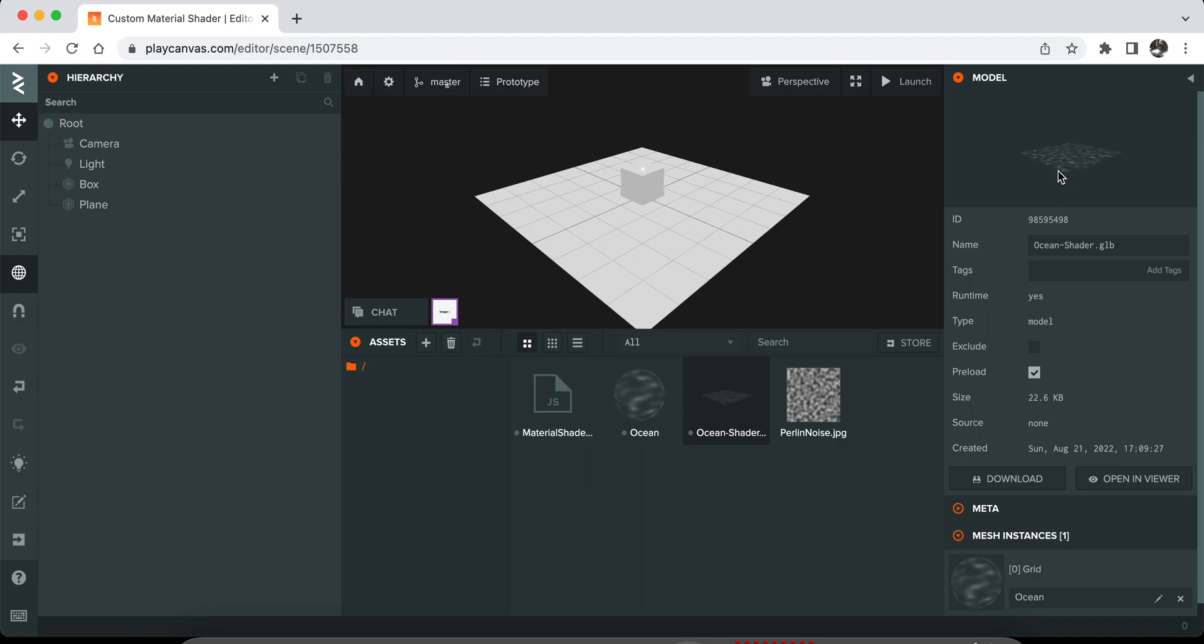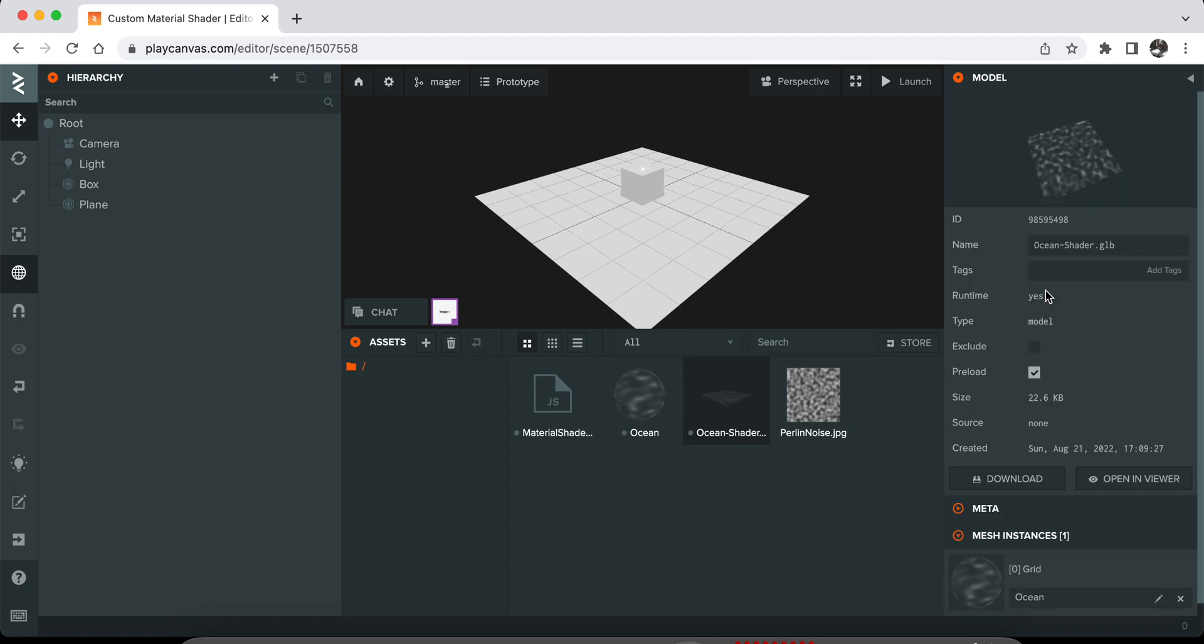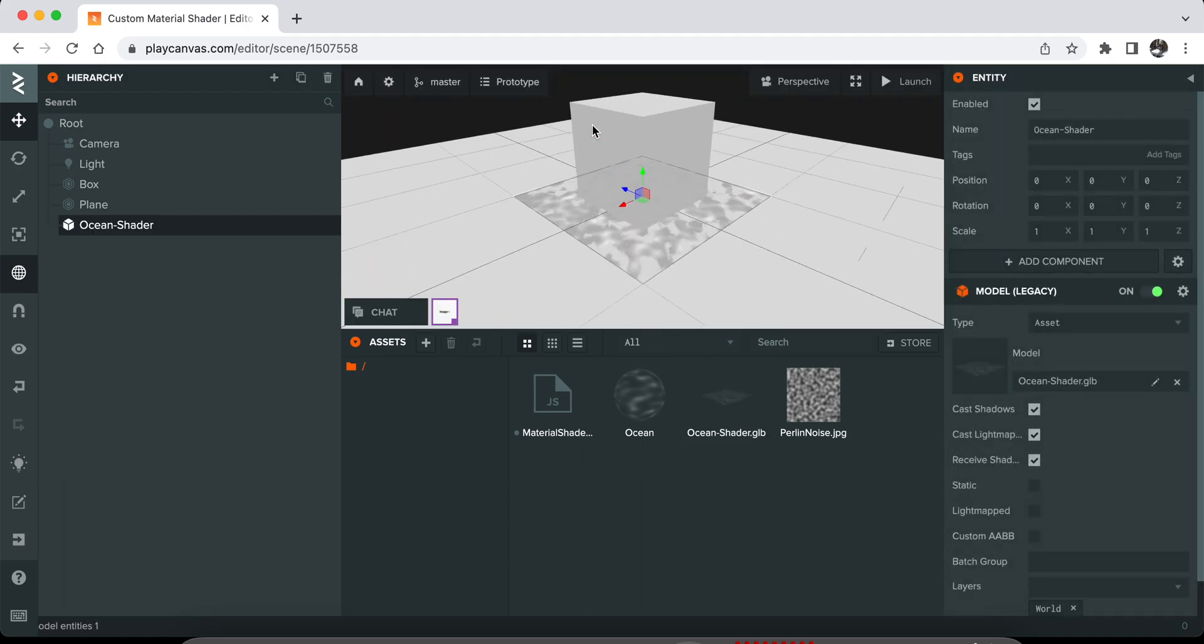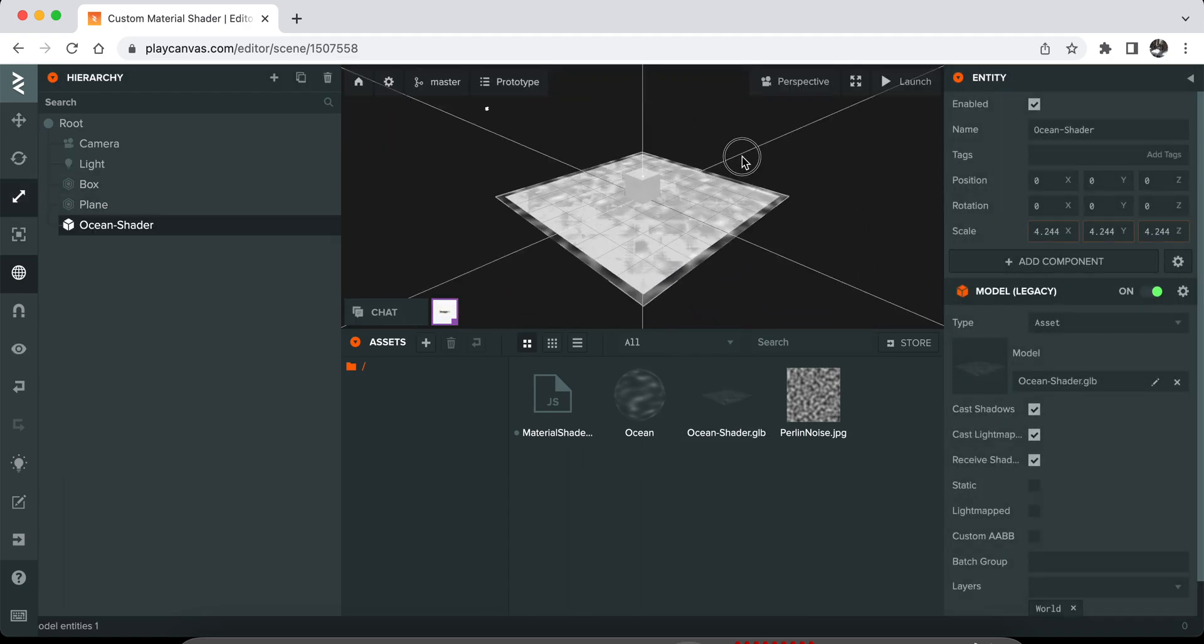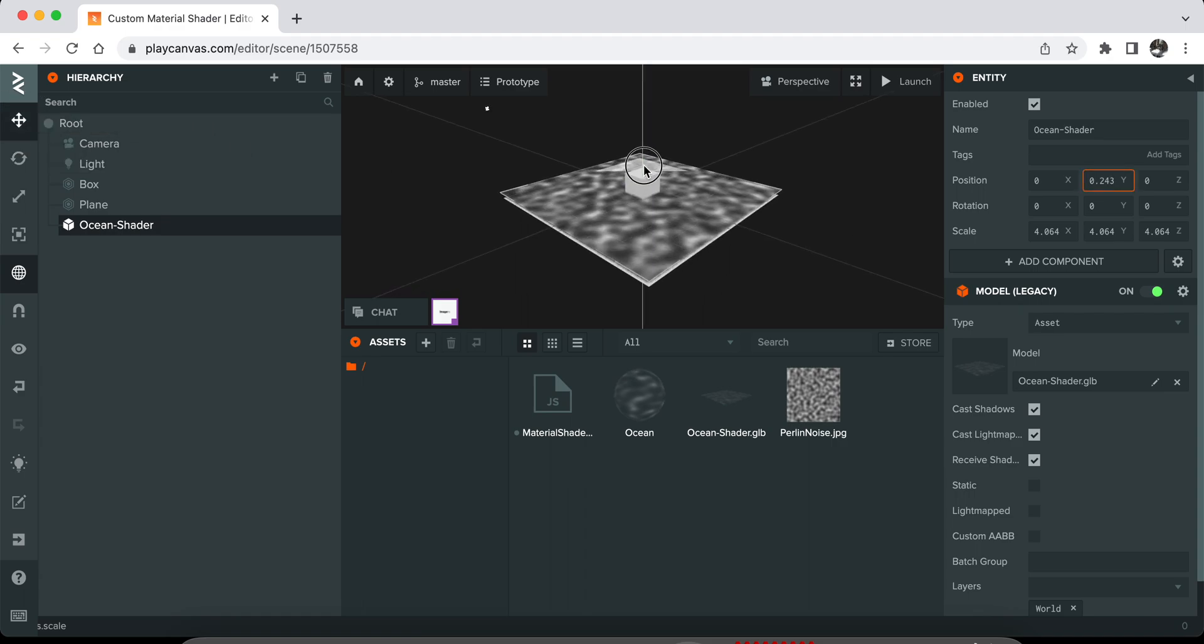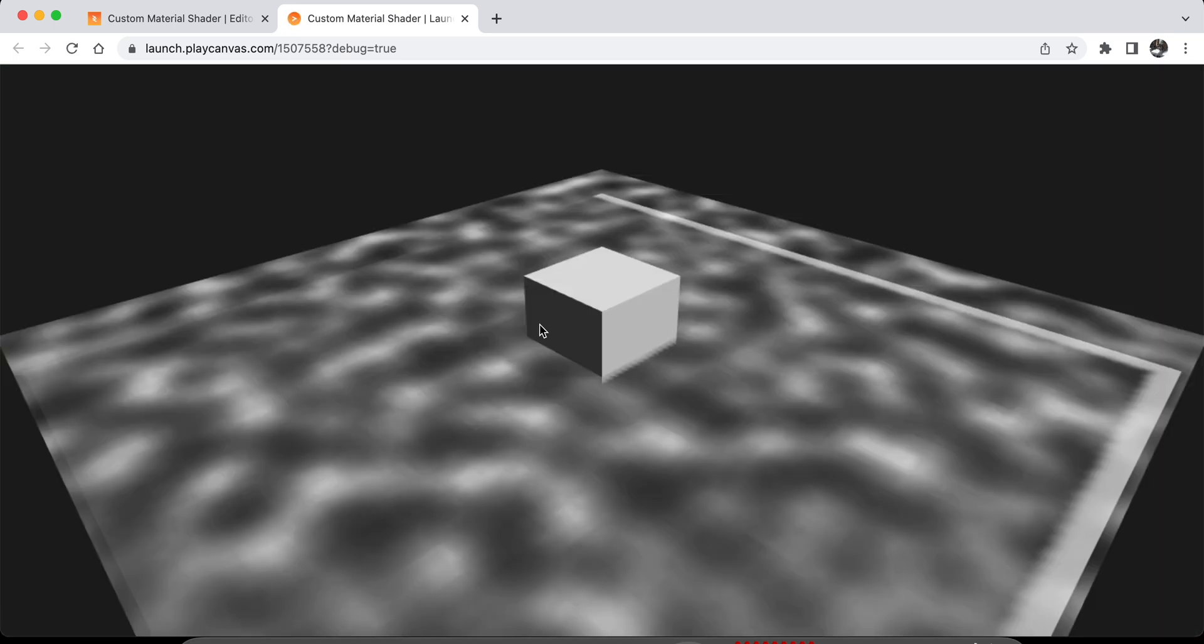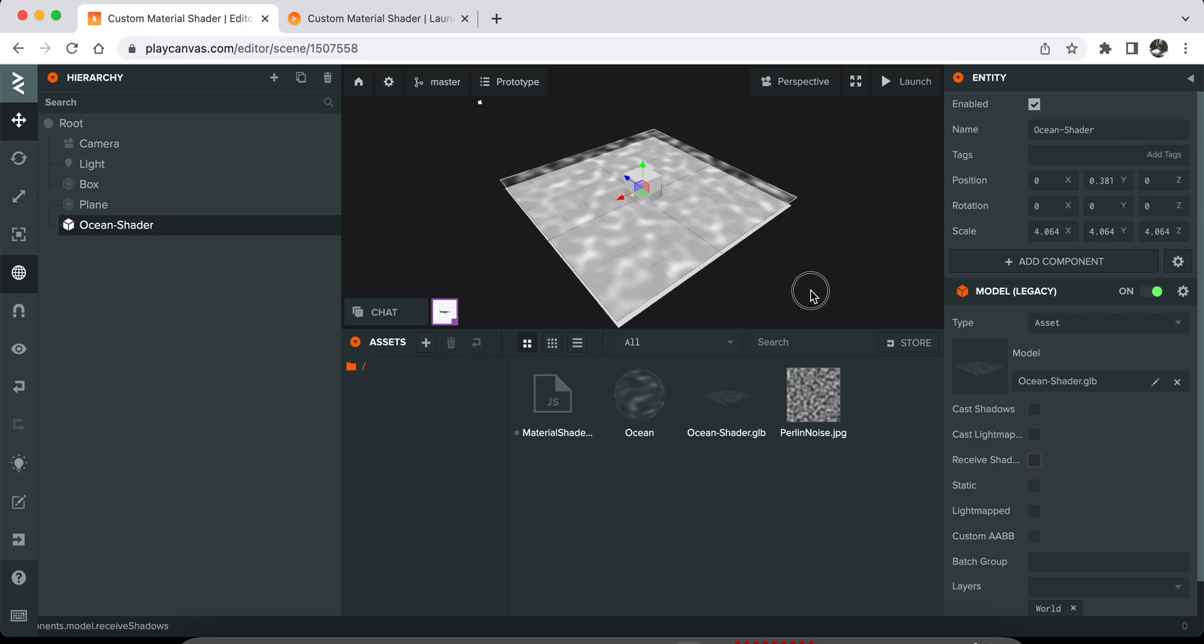I prepared this model in Blender. It's just a grid, nothing fancy. I'll put this on the scene and scale it up like this. You basically click on Launch to see if the model looks right, and then disable shadows.